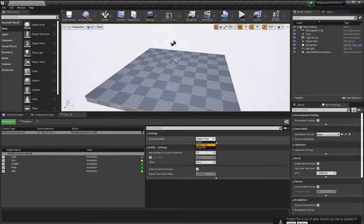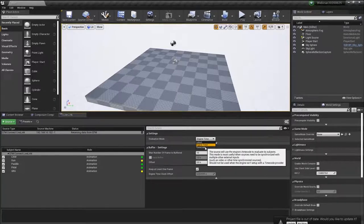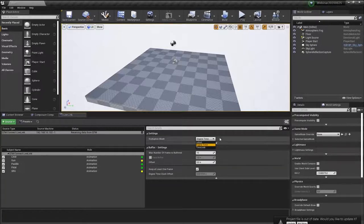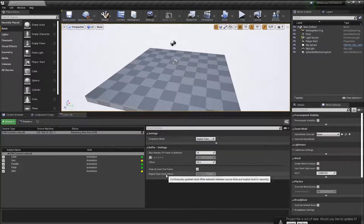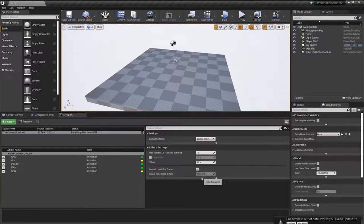Once connected you can see the Live Link connection is up and running. There are settings here: when working with multiple Live Link sources, you can evaluate live link frames based on engine time or latest frame. Engine time is when the engine received the frame. If you have a timecode box connected to your camera system you can sync everything via timecode. The clock offset shows our system latency is around 3.5 to 4 milliseconds.